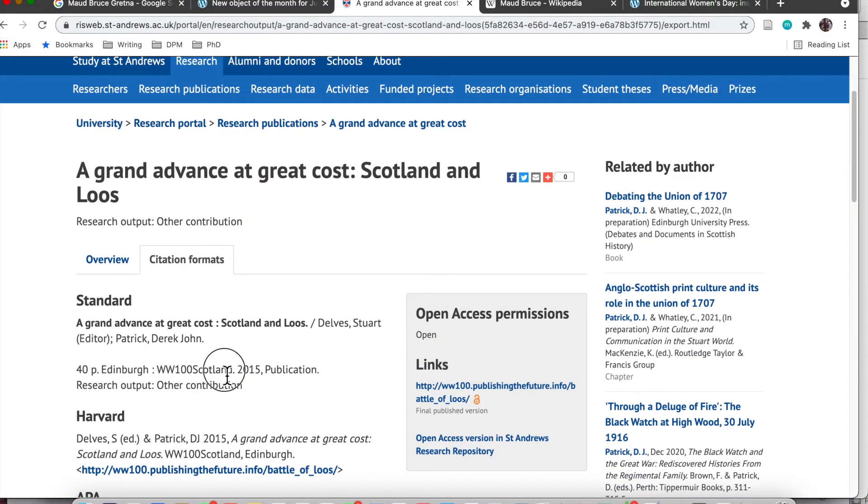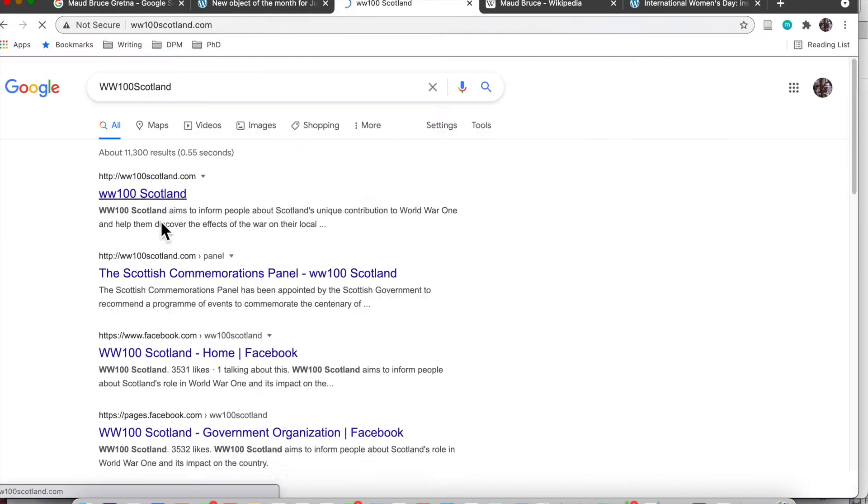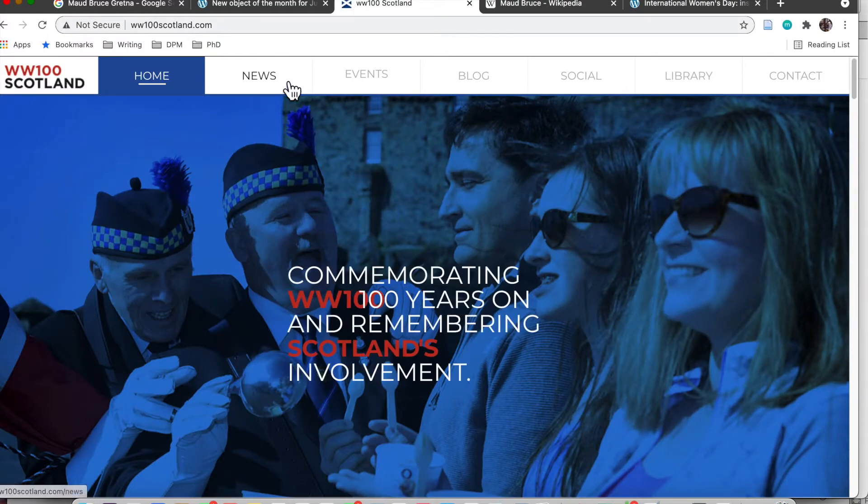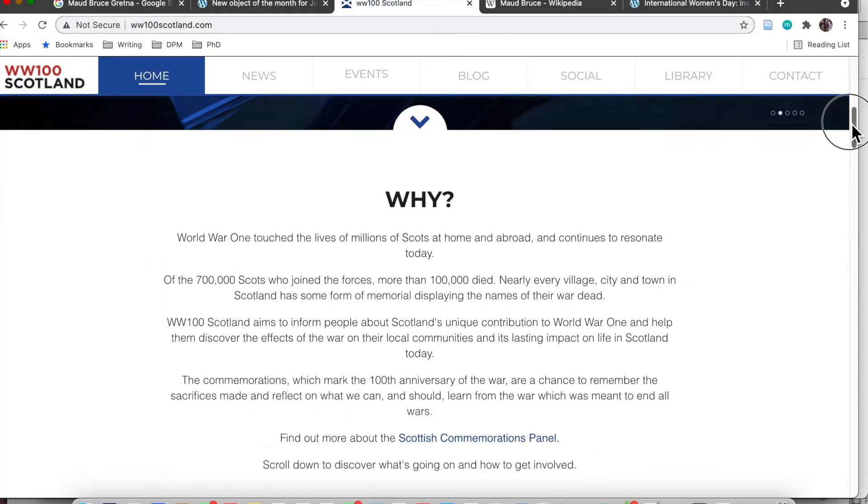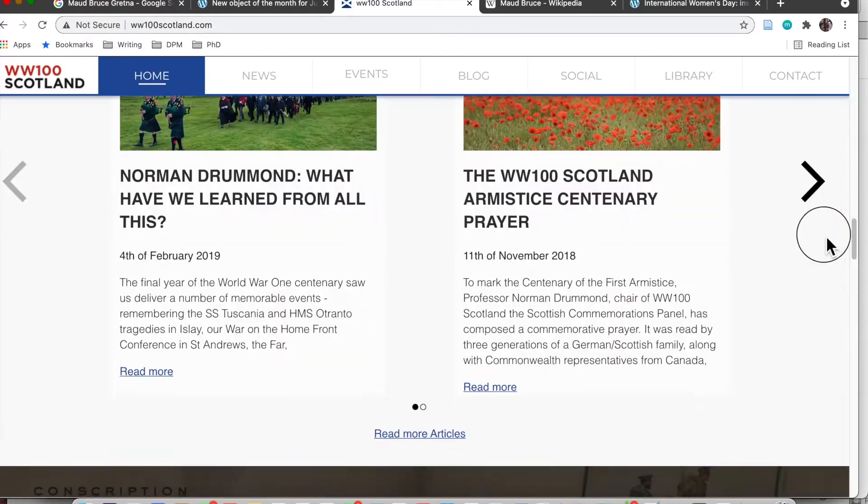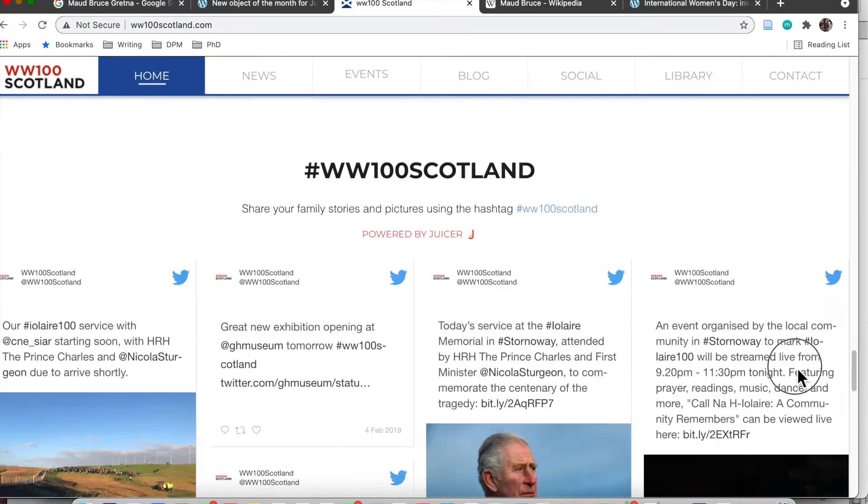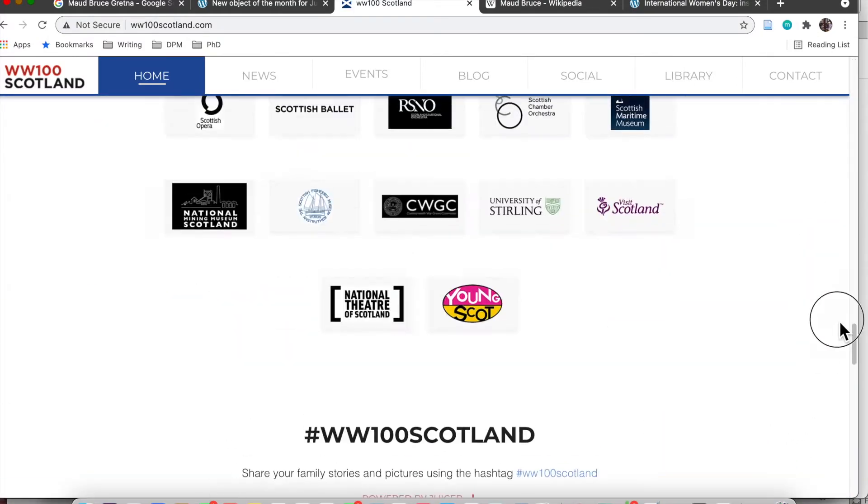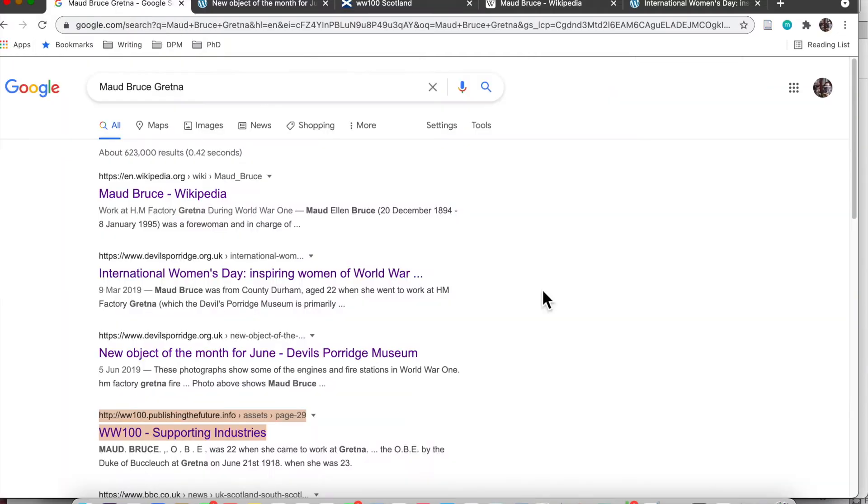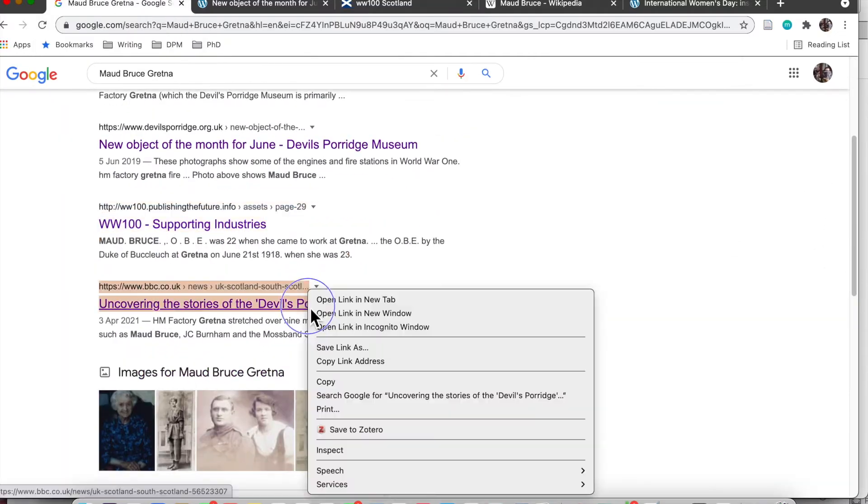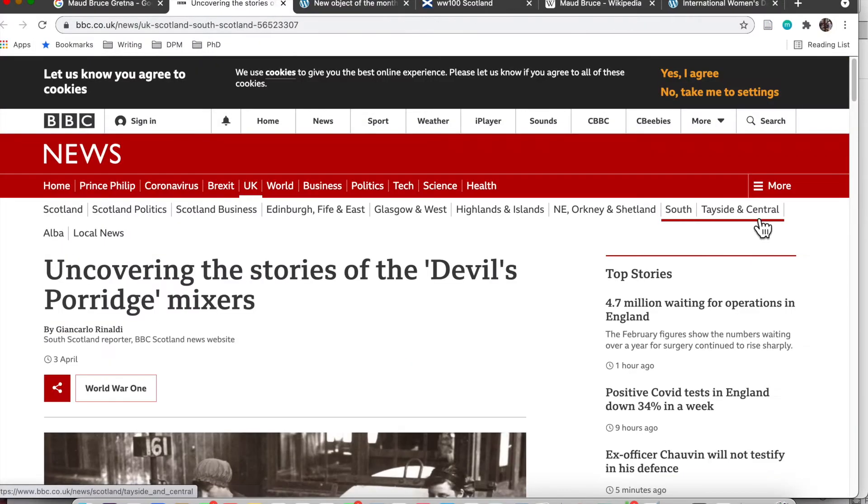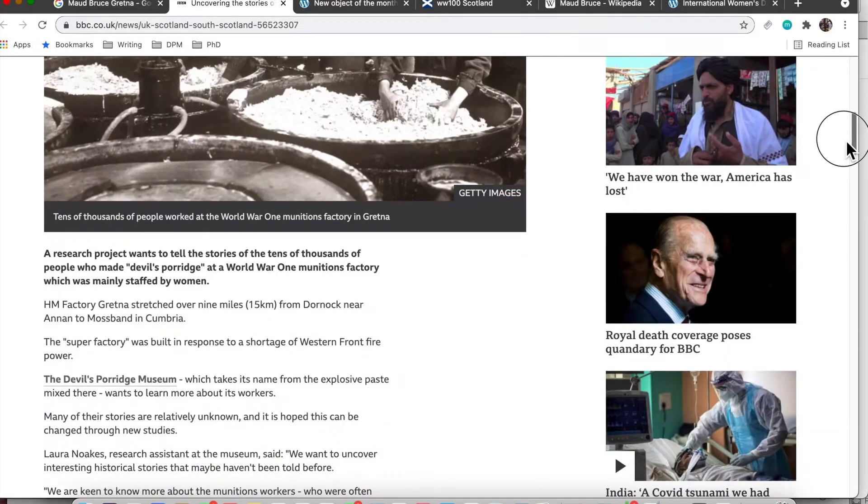So some of them are written by The Devil's Porridge, some of them were written by World War 100 Scotland which was a project to commemorate World War 1 in Scotland, so that makes me think that they are reliable.